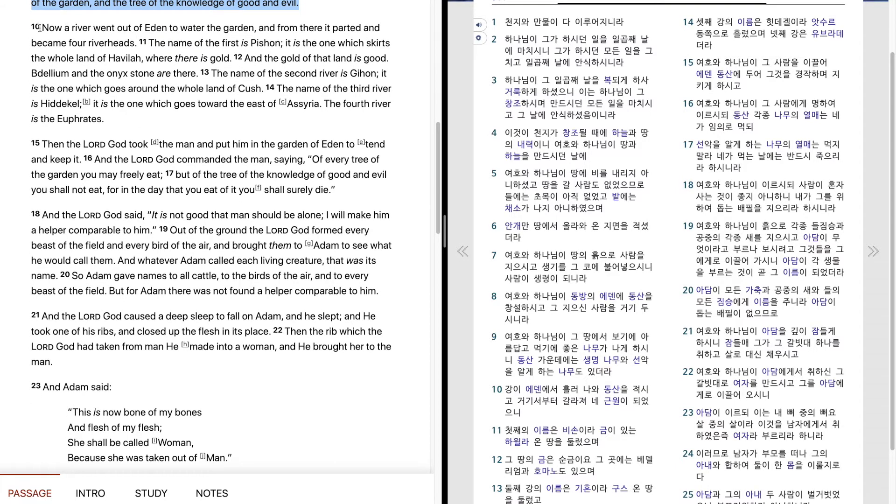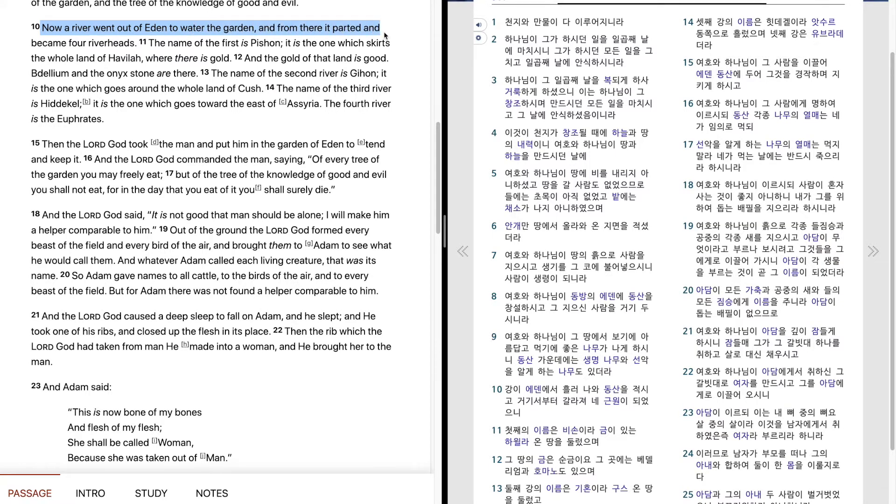Now a river went out of Eden to water the garden, and from there it parted and became four riverheads. The name of the first is Pishon.